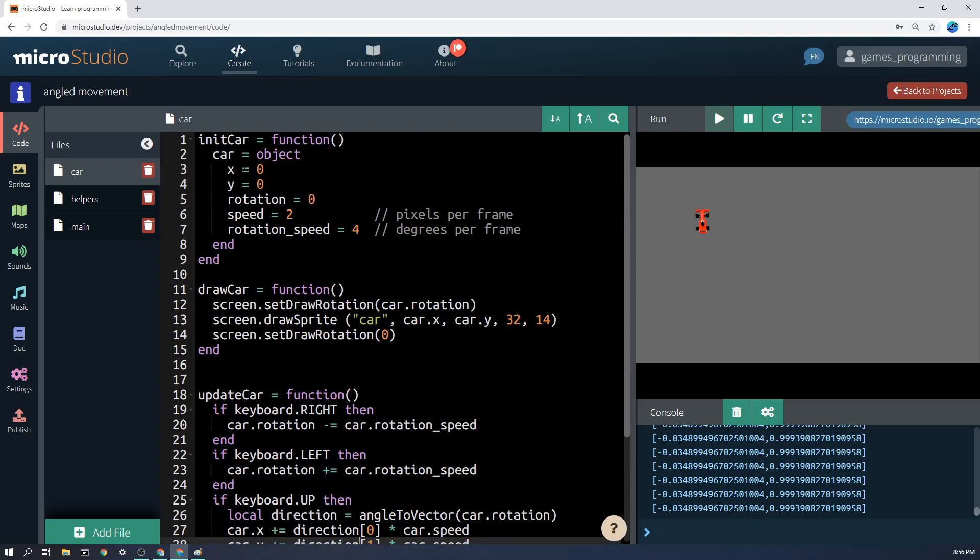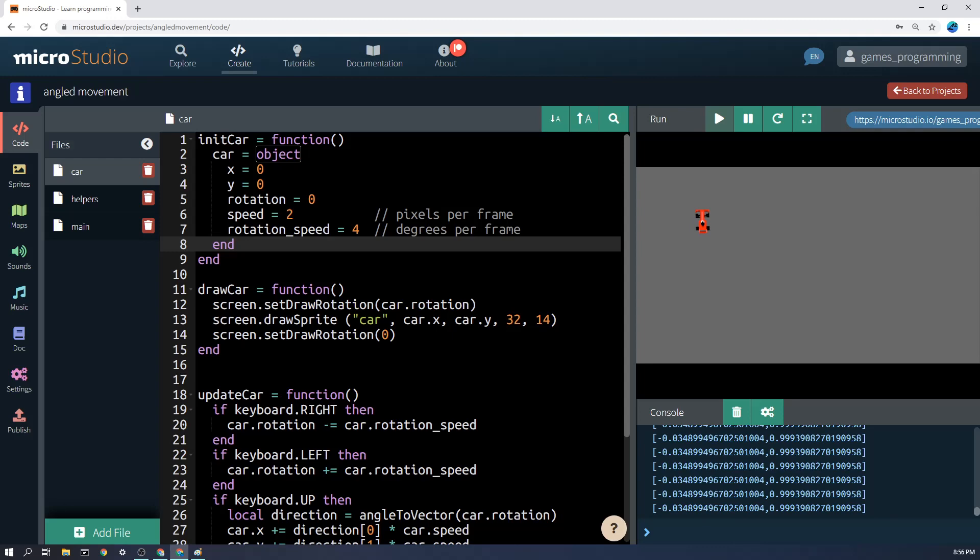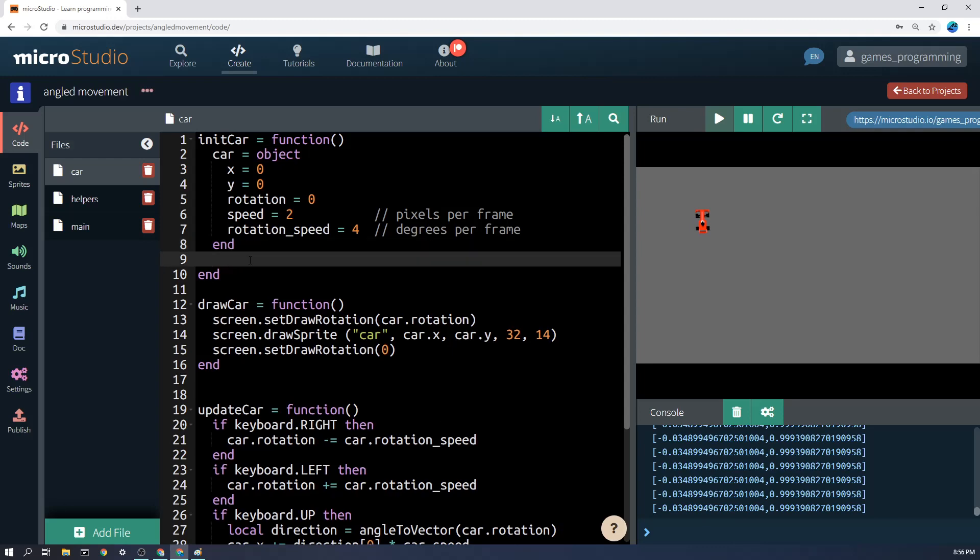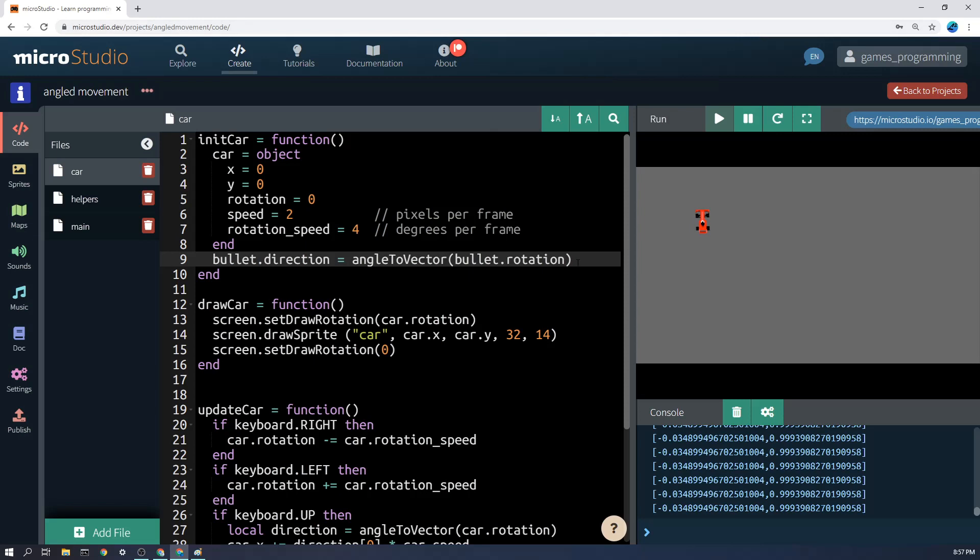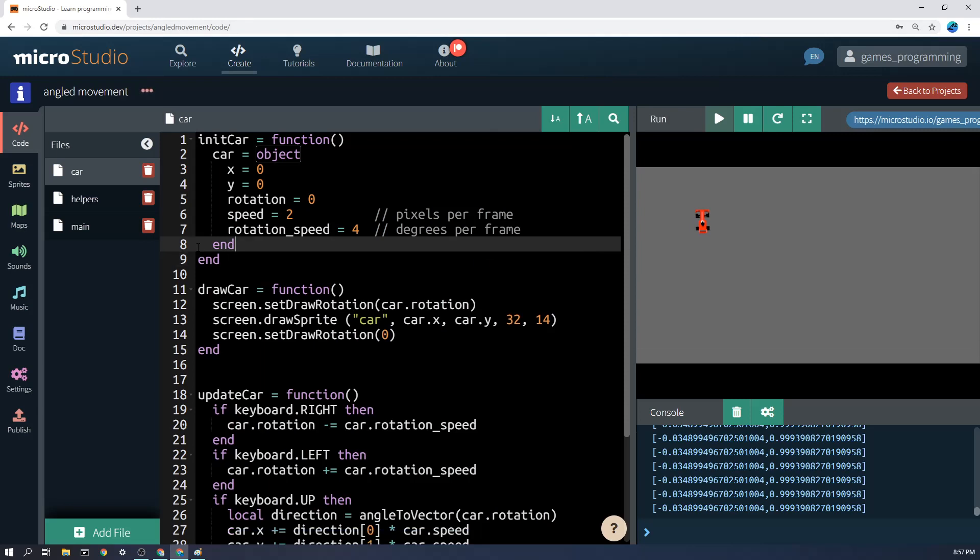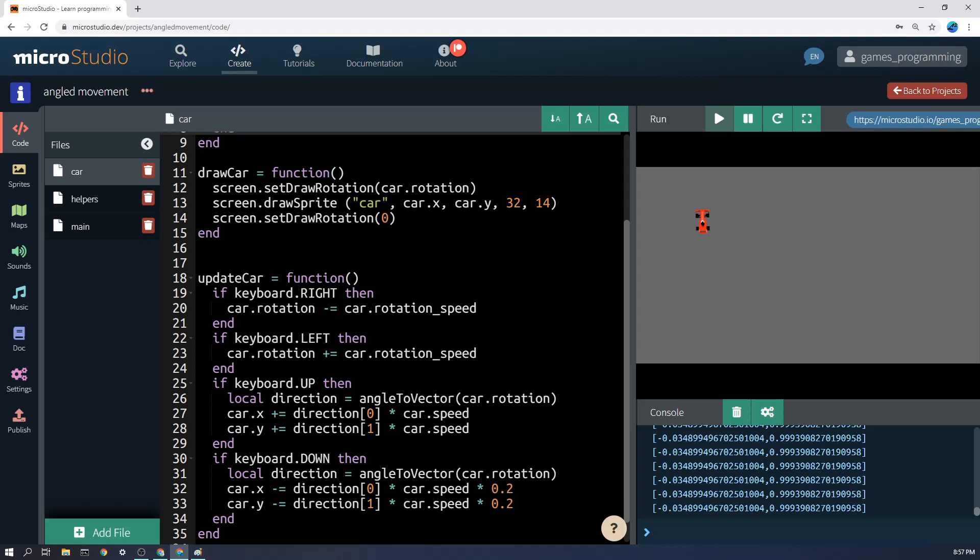So in your init bullet function you might like to have all of these things, and then you can't do calculations inside here so it would need to be for example bullet dot direction equals angle to vector and then you'd say bullet dot rotation or whatever it is that you're doing exactly. This is not exact, play around with it, see if you can get it working, and of course I'm always there to help if you need help. Good luck.